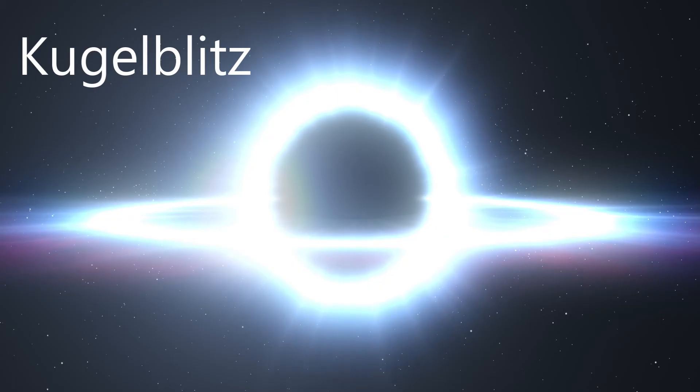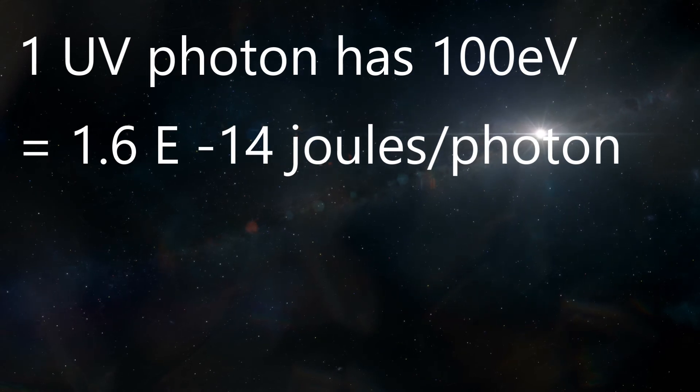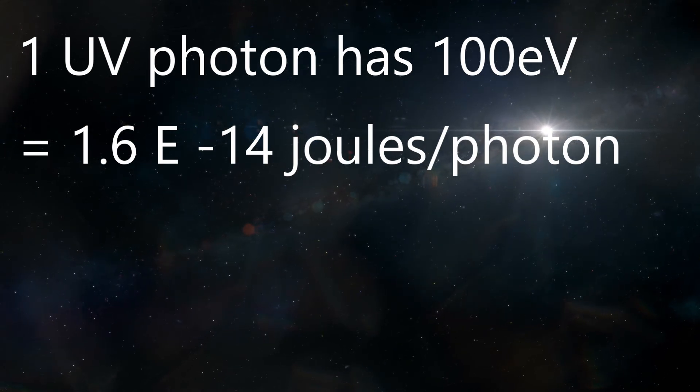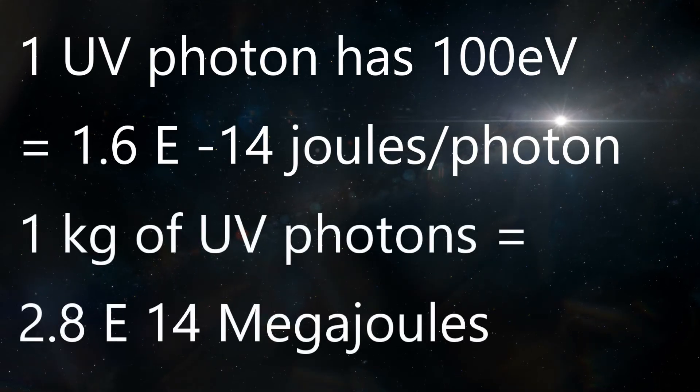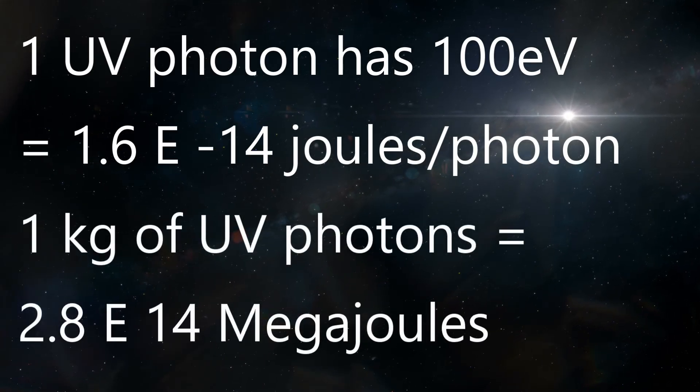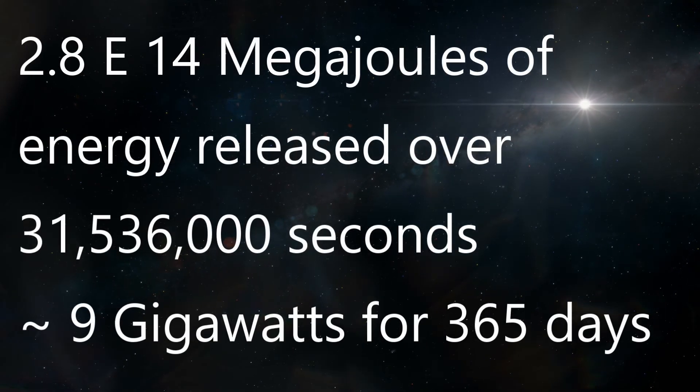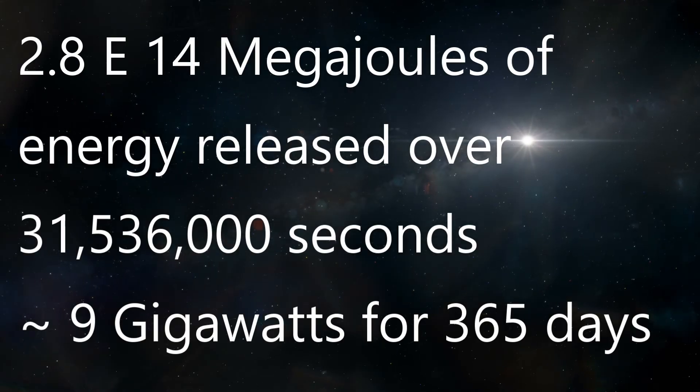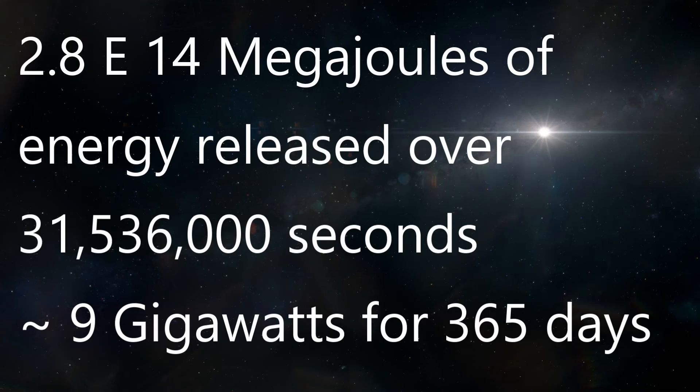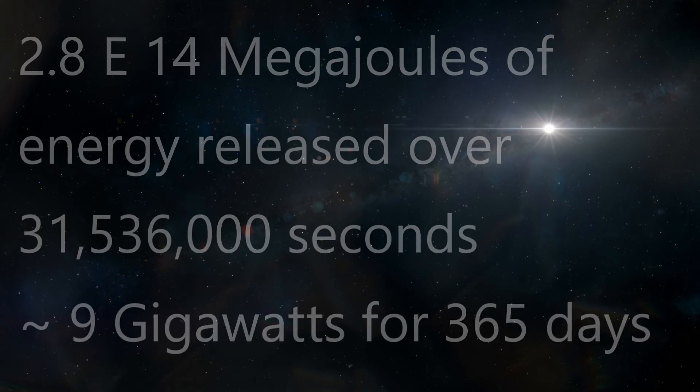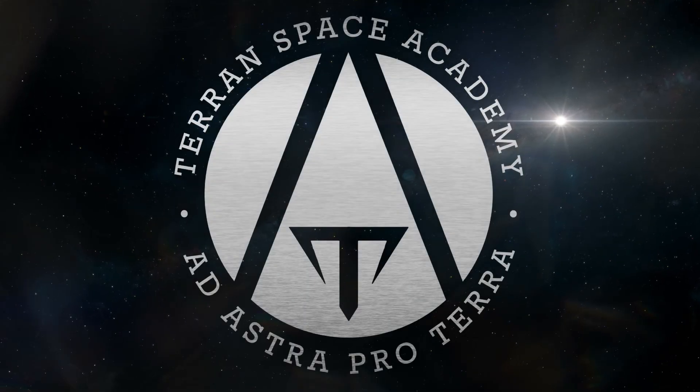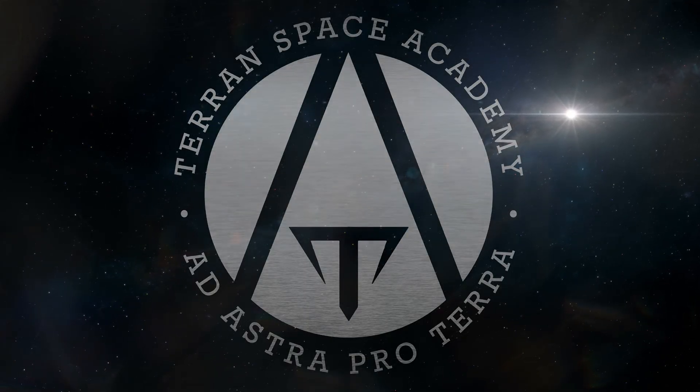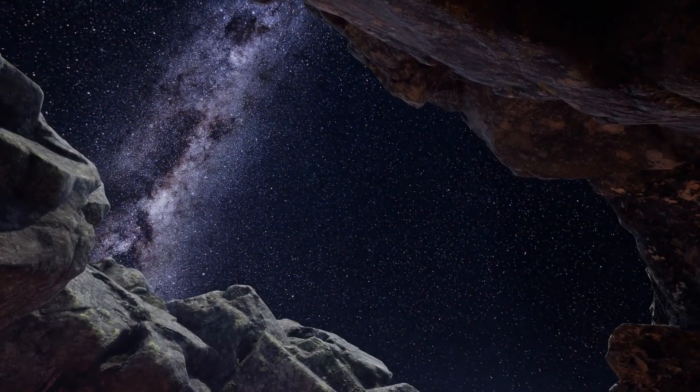One ultraviolet photon has up to 100,000 electron volts of energy. This is only 1.6 times 10 to the negative 14 joules of energy per photon, but an effective mass of 1 kilogram of ultraviolet photons would have 2.8 times 10 to the 14th megajoules. If you release this over one year, it would give you almost 9 gigawatts of power continuously for that year. That would make ion propulsion, electric pumps, and even force fields possible. Something to think about, but you'll have to figure out how to contain the pressure generated by the photons bouncing off the walls. We just used titanium-osmium alloy. Too bad you guys haven't made it up there to get some osmium yet.